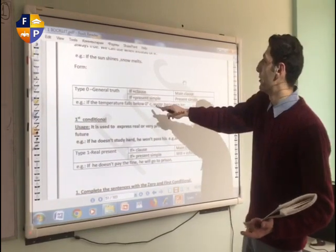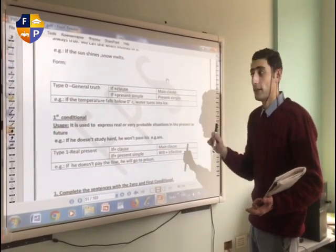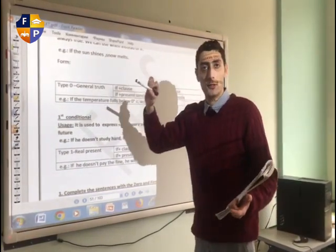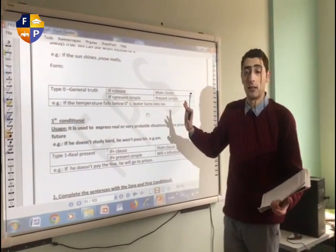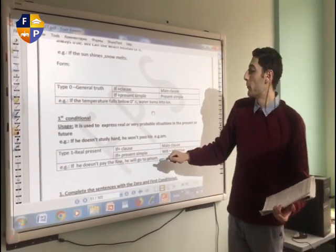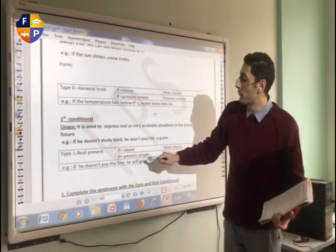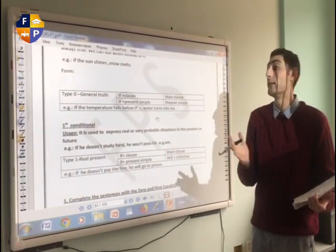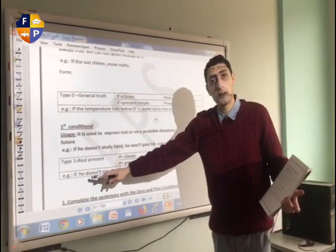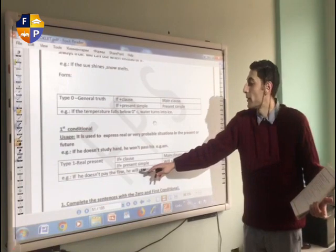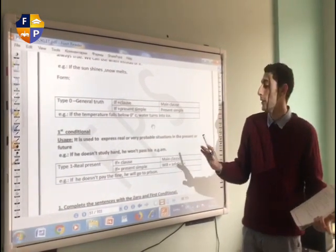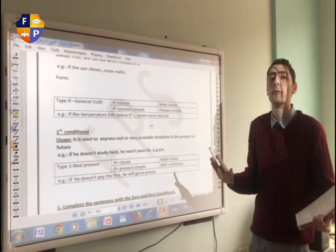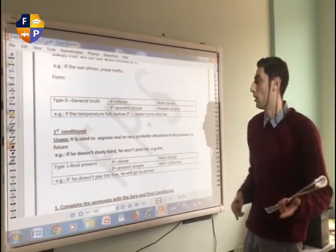For instance: 'If the temperature falls below zero, water turns into ice.' This is the Zero Conditional — a fact. You can see that sometimes we could move the result clause before the if-clause. We still use the present simple as it is. But what if it happened in the First Conditional? For example: 'He will go to prison if he doesn't pay the fine.' You treat it normally — the if-clause takes the present simple and the result clause takes will plus the infinitive. Sometimes you find the result first, then a comma, then the if-clause. It's the same — it's only a rearrangement of the clauses.